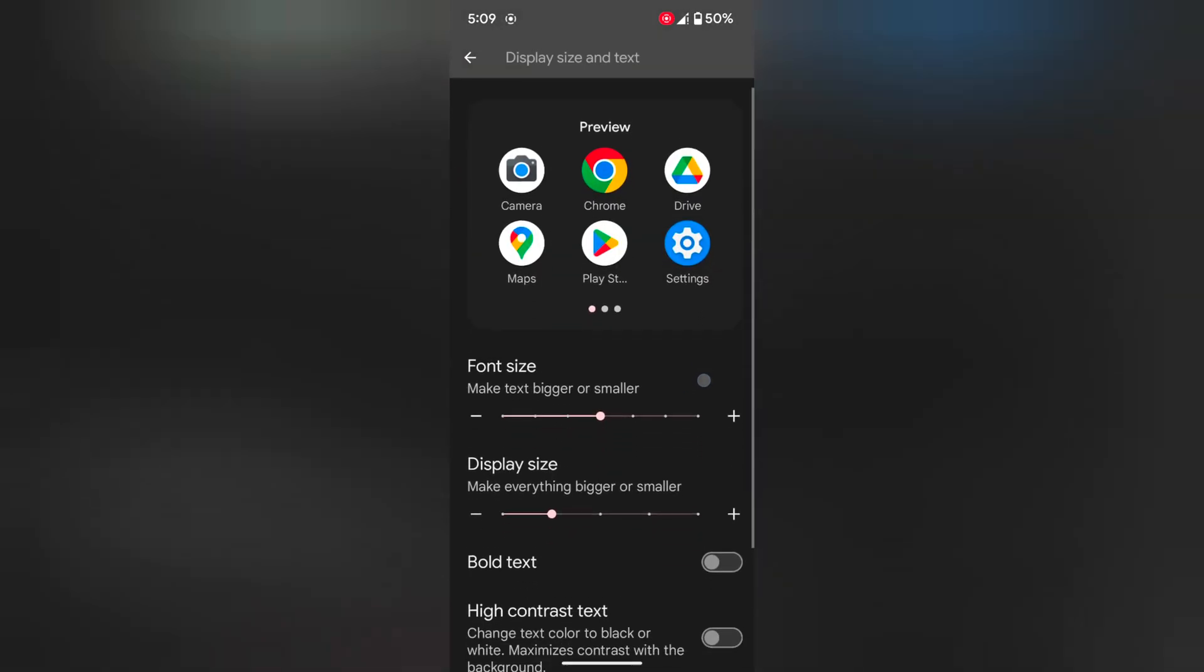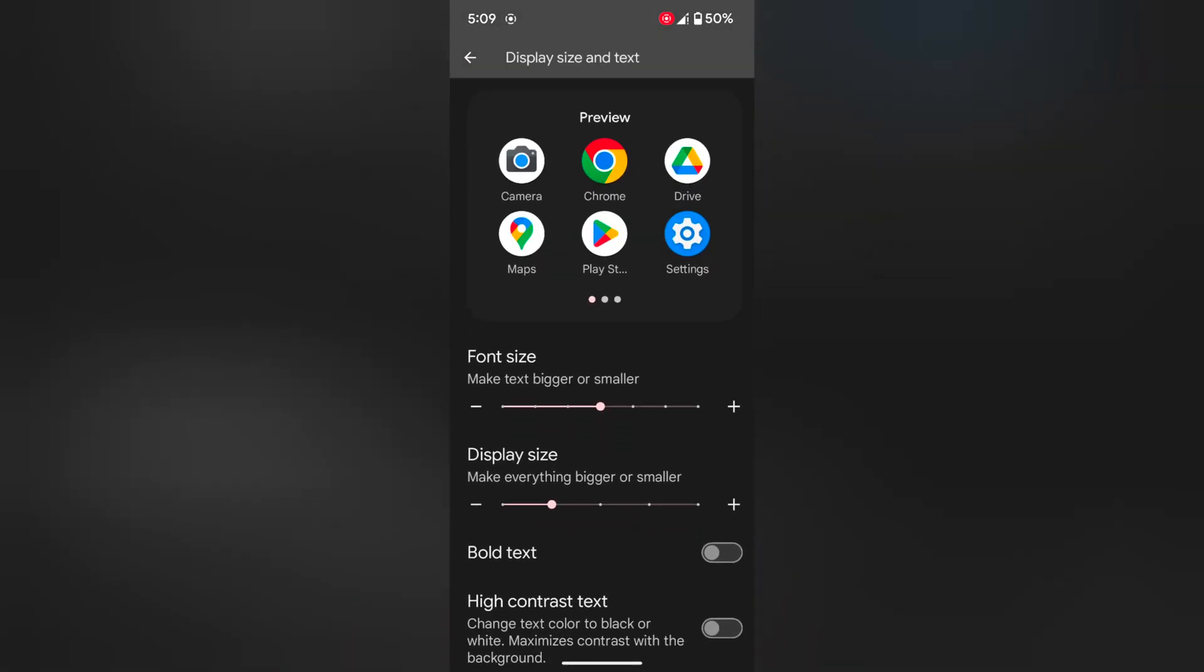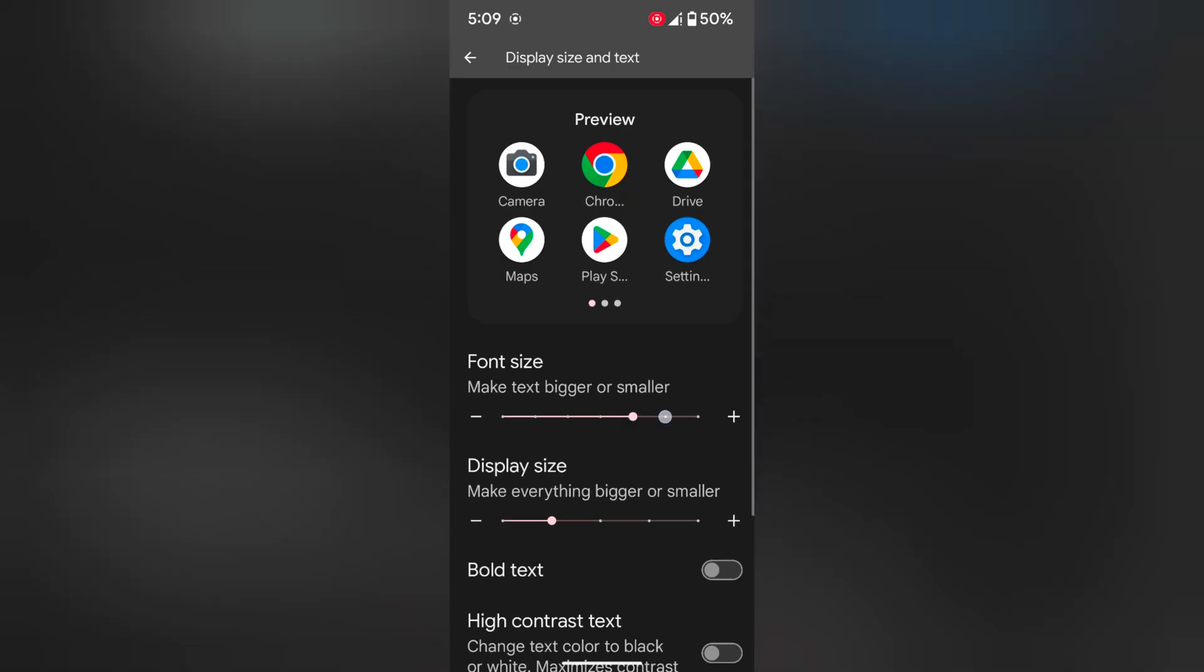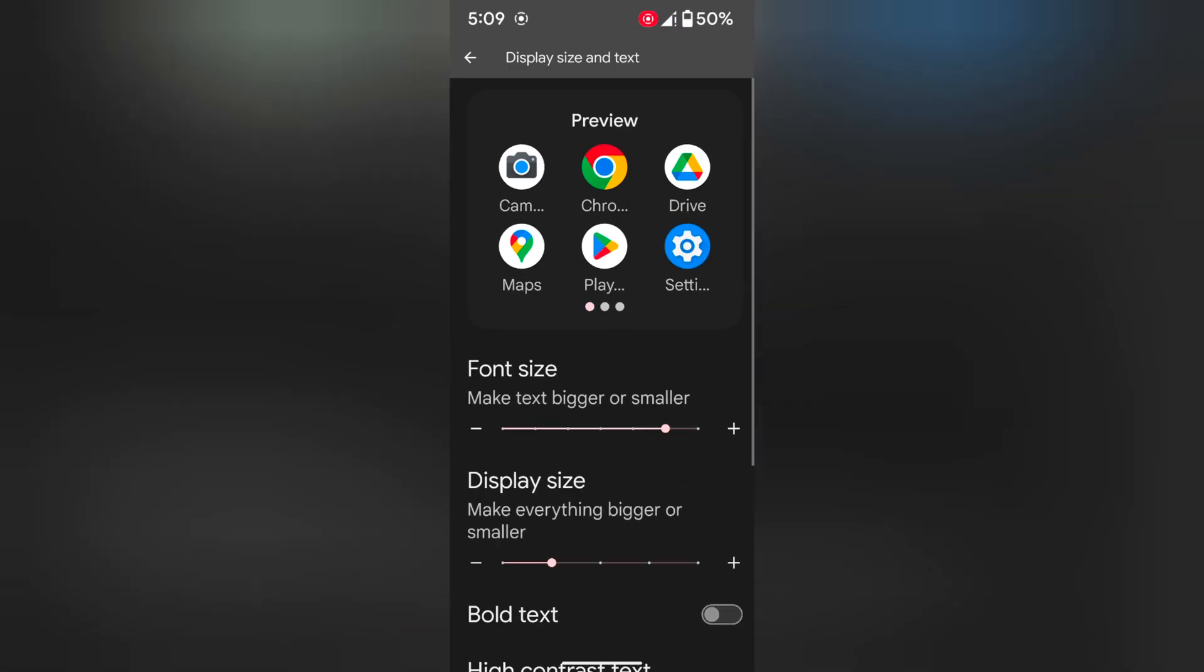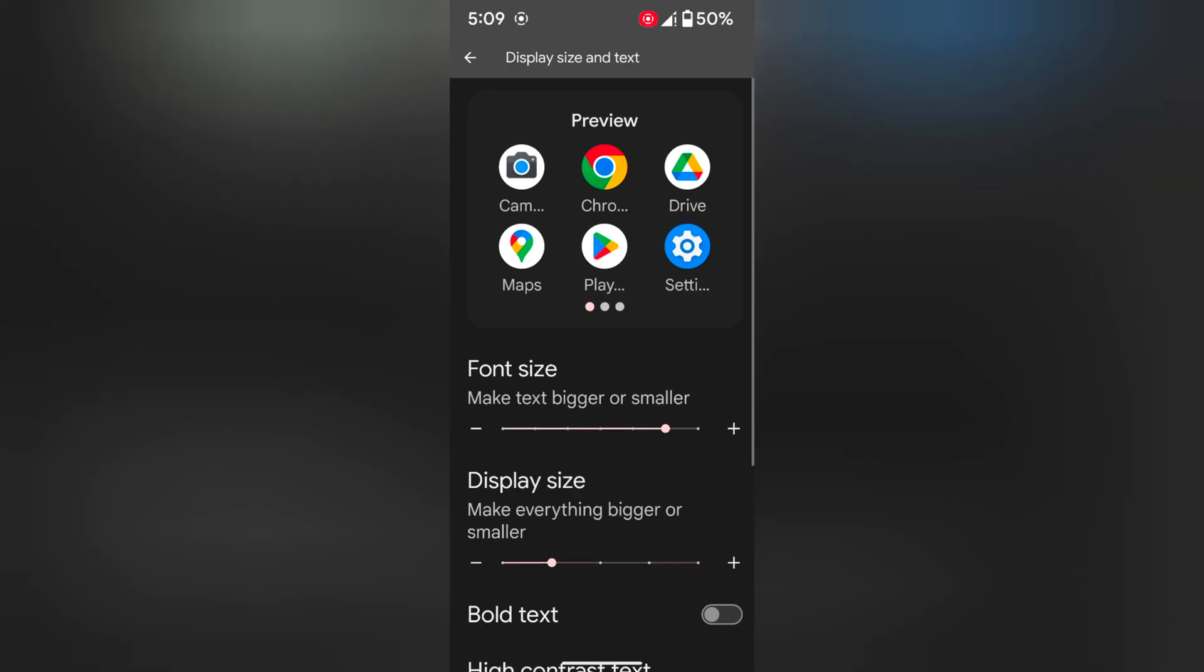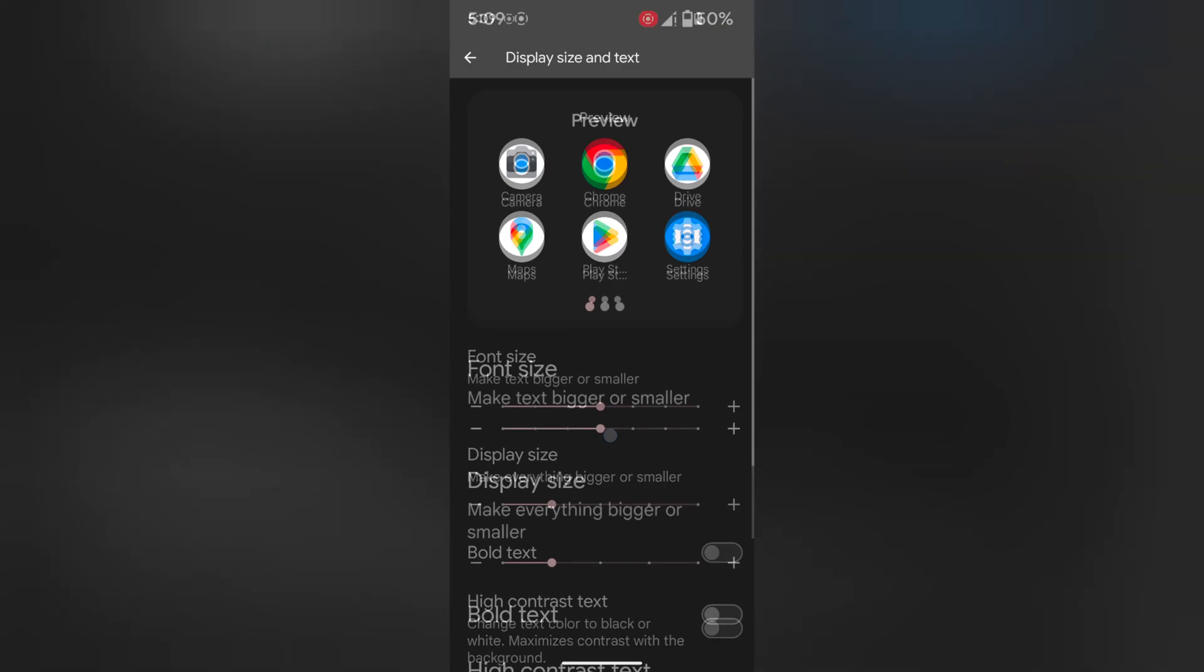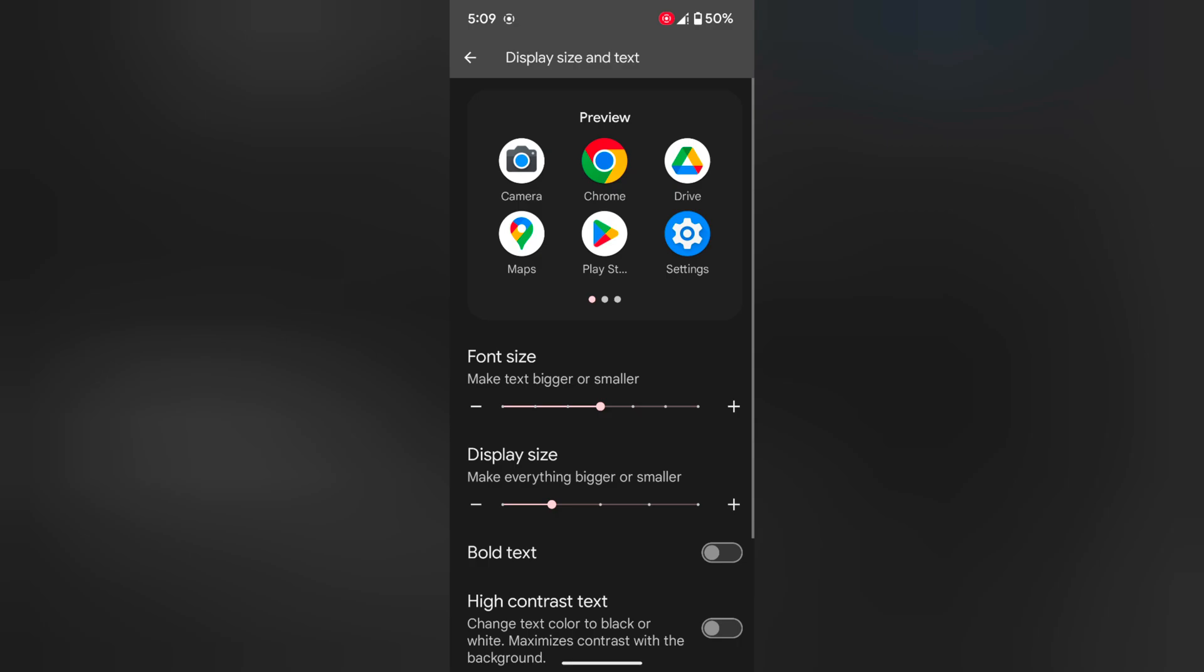Now here you can see font size, display size option. You can increase or decrease the font size. Also see the preview how it looks on the top. Quite easy, just increase or decrease the font size. When you increase or decrease font size, it will make your text bigger or smaller on your device.